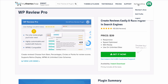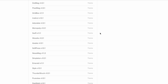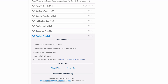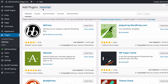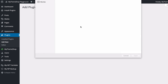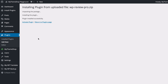The first thing you want to do is head into the MyThemeShop member area at mythemeshop.com/go/member. Scroll down on your active premium resources to the bottom where you'll find your plugins, expand WP Review Pro and click download. Save that to your computer, then head over to your WordPress dashboard, go to Plugins, press Add New, upload the plugin, select the zip file you've just downloaded, press Install Now, and then press Activate Plugin.